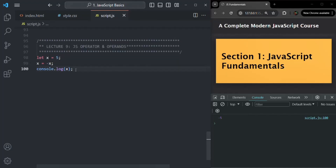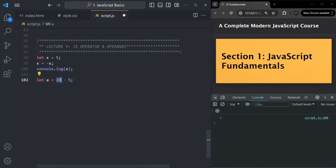We can also use the minus operator as a binary operator. For example, a equals 20 minus 5 — here, the minus operator is operating on two operands, 20 and 5, so in this case it is a binary operator. There are some operators which can act as both a unary and a binary operator, and minus is an example of that kind of operator.